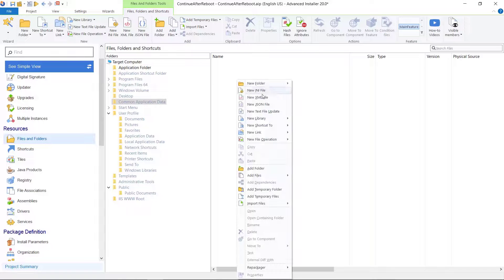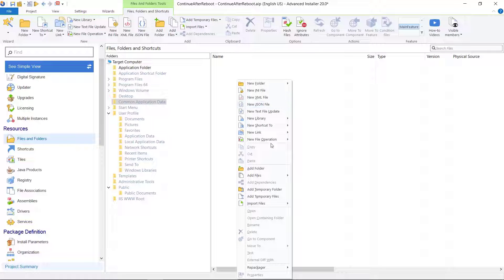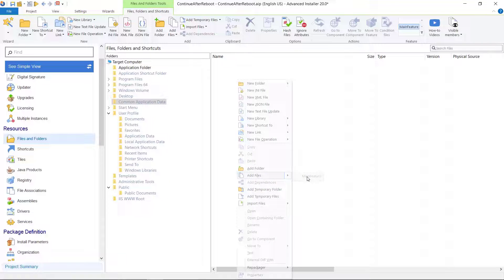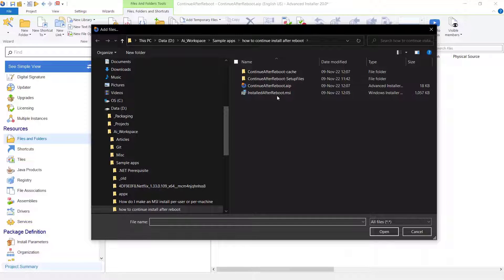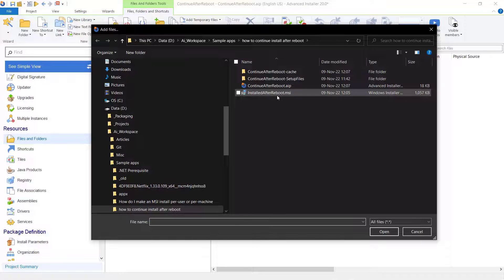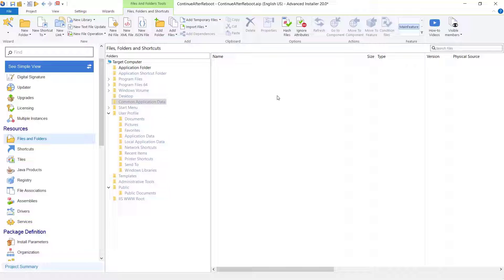First, in our Advanced Installer project, let's add the application installer file to the program data folder. A location where all users, regardless of the privileges, have read access.